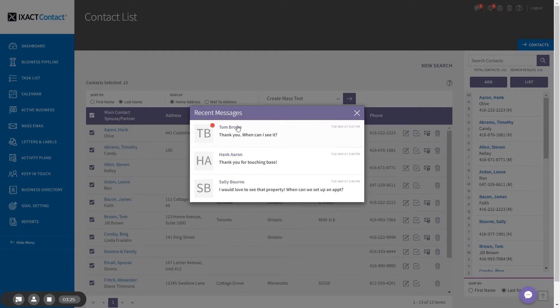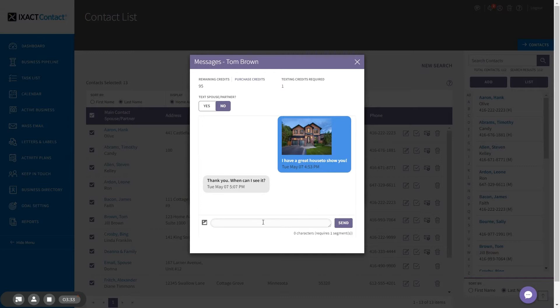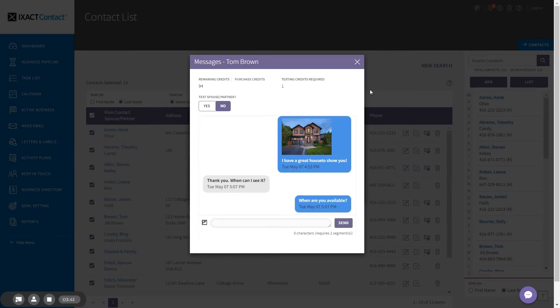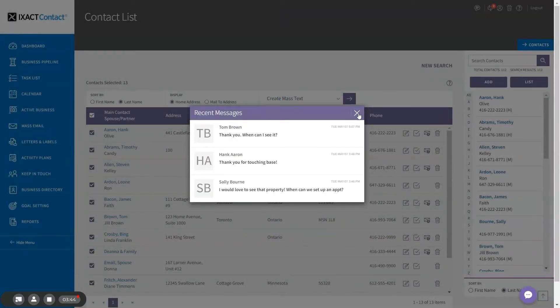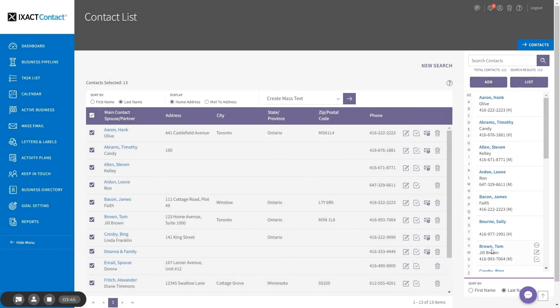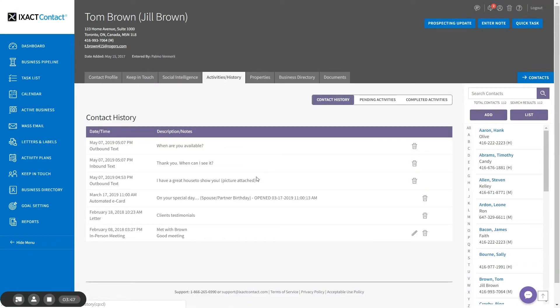I can click the contact name and the individual texting pop-up appears to reply to the text. And I can reply in the system which will once again record my text in the contact's activity history.